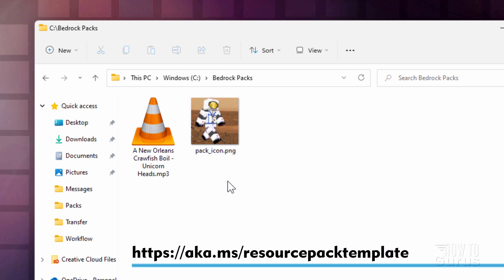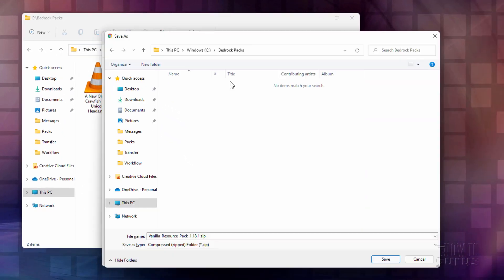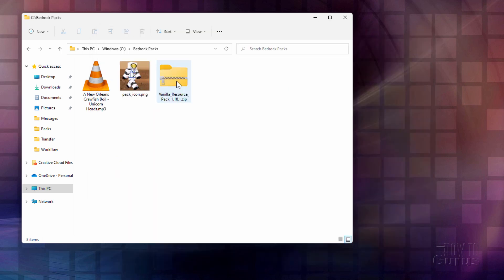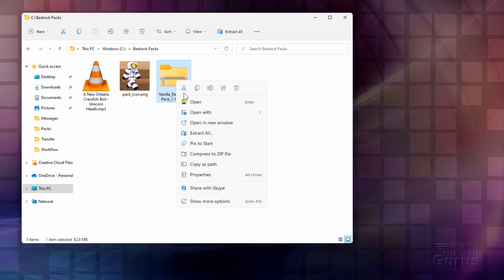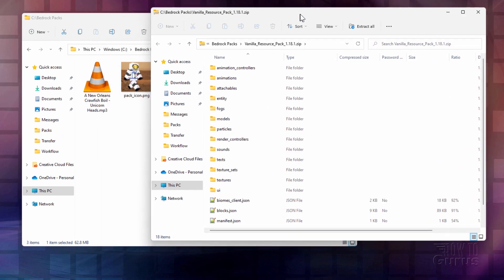Now we need to get a vanilla resource pack — you can download that online. I'll put the download link in the description so you can click on that and download it directly. Here's the download window. I'm putting it into my Bedrock Packs folder. It says 1.18.1, which is perfectly fine. Just click Save and save it into that folder. I need to open this up — I'll right click and open in a new window, because we only need just a few things out of here.